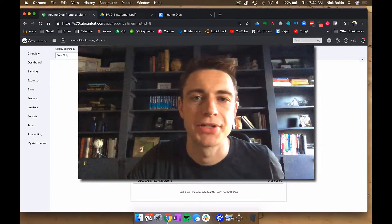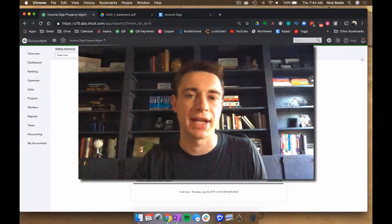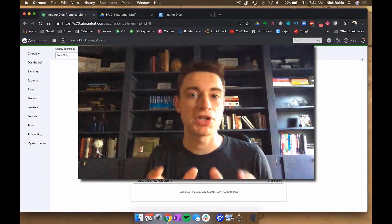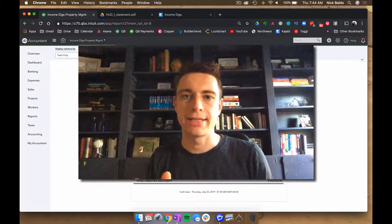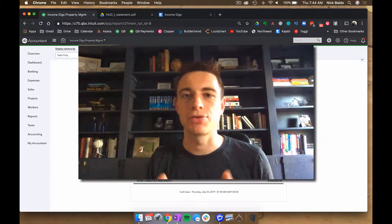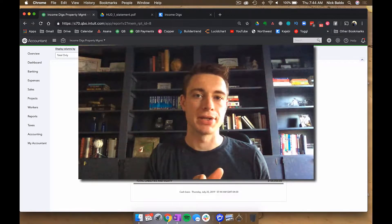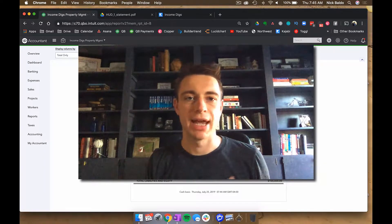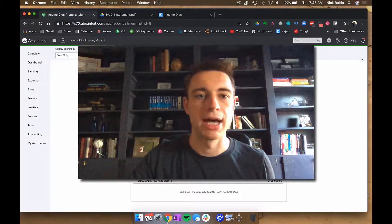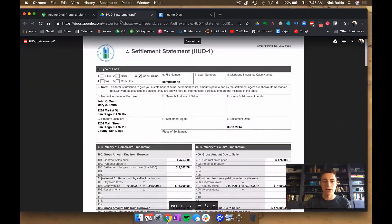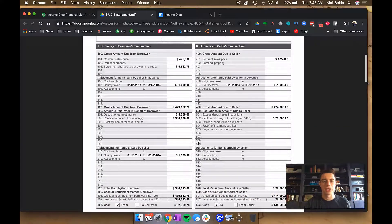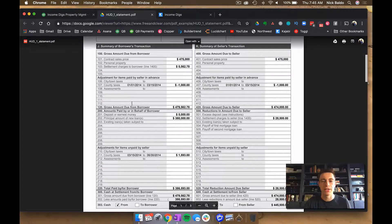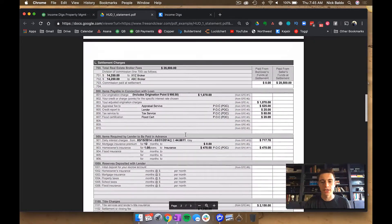Nick from Income Digs, welcome to this video tutorial. Today we're talking about real estate accounting — we're going to be talking about QuickBooks, purchasing property, and recording that HUD settlement statement, also called the closing statement, into our accounting books. We're using a sample HUD found online for a property purchase of $475,000 with a loan involved, and I'll show you how to handle all the closing costs.